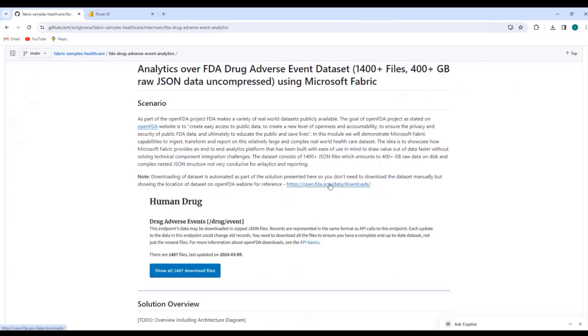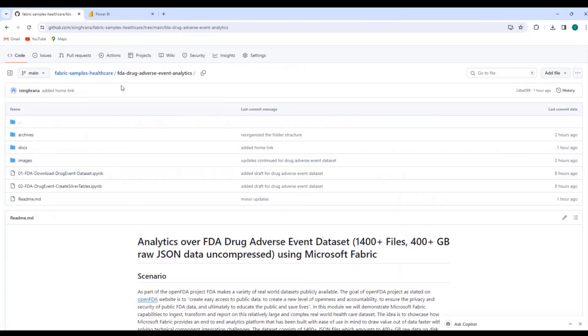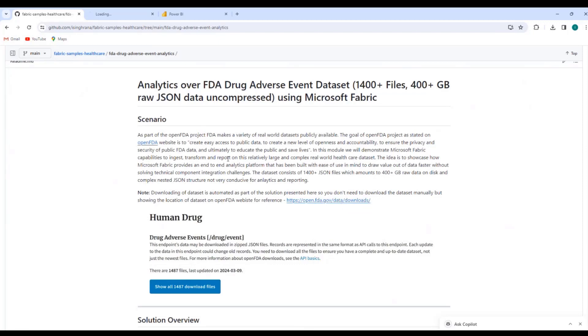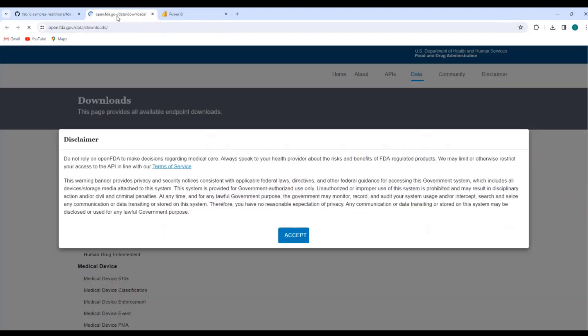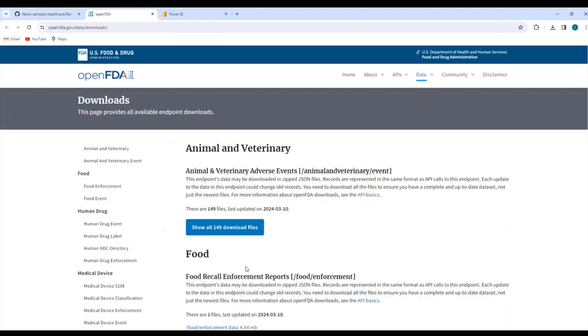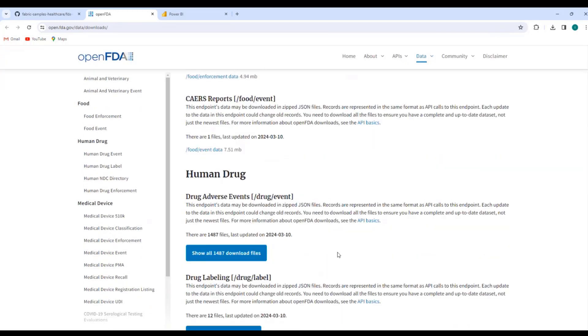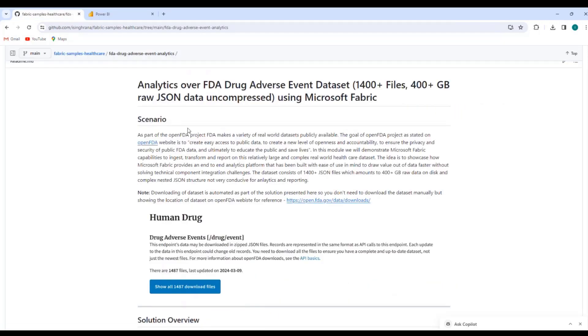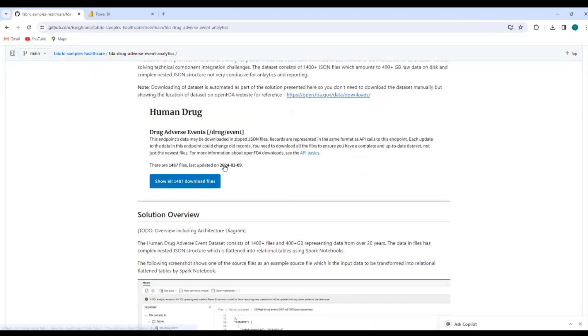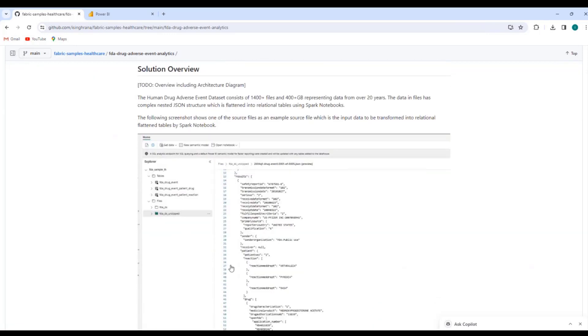And here I have a README file for this particular module. I have a link to the FDA site. Just for your reference, you don't need to do anything manually. I'm just showing you that this is the website from where we downloaded the data set using code in the Spark notebooks. This is the drug adverse event database data set. It is close to 1500 files now. And let's see what else we have. I'll describe the solution here.